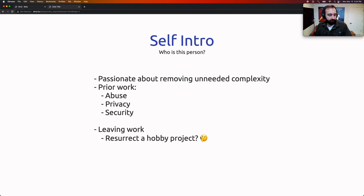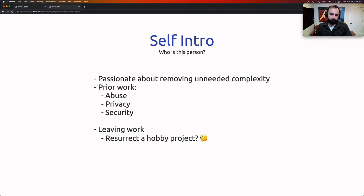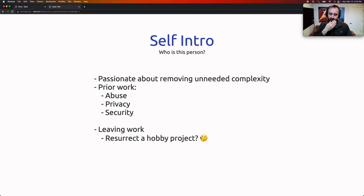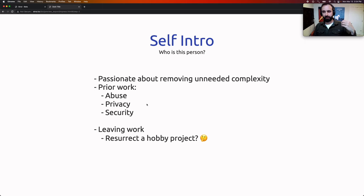I spent the last eight years at Meta applying this perspective to three different areas: abuse, privacy, and security. The idea was: can we create frameworks that are safe by default? So as product developers push new products, they're secure and safe. For privacy, can we make sure we understand the purpose data is collected for and that it's always being used for the purposes intended? For abuse, can we automatically hook abuse protections into new products? The core idea is to allow product developers to move fast without being experts in abuse, privacy, or security, but still get those protections.